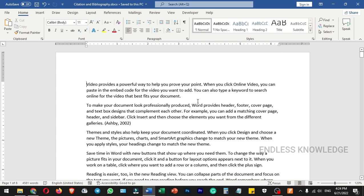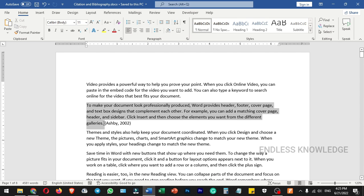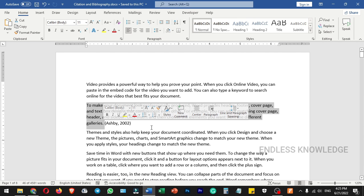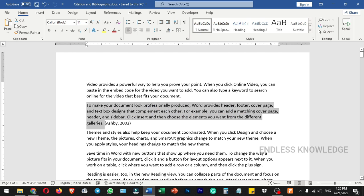First of all, citation and bibliography. When we write a research paper, thesis, or coursework, there is some information taken from other books, articles, or websites, so we need to write a short reference.